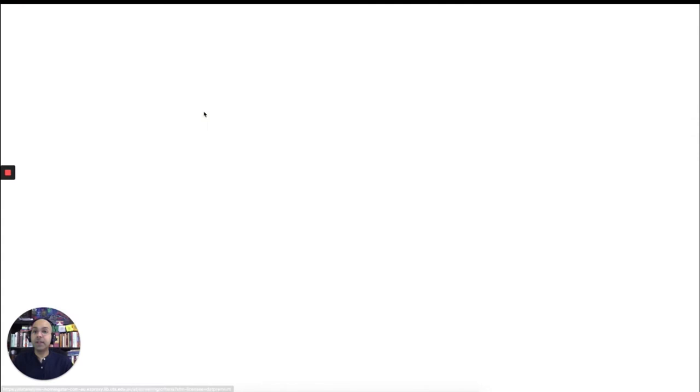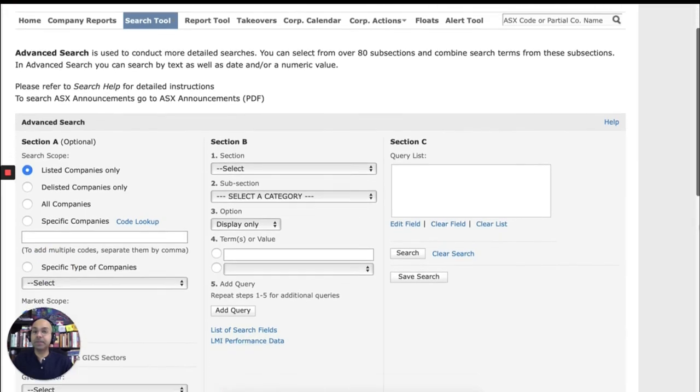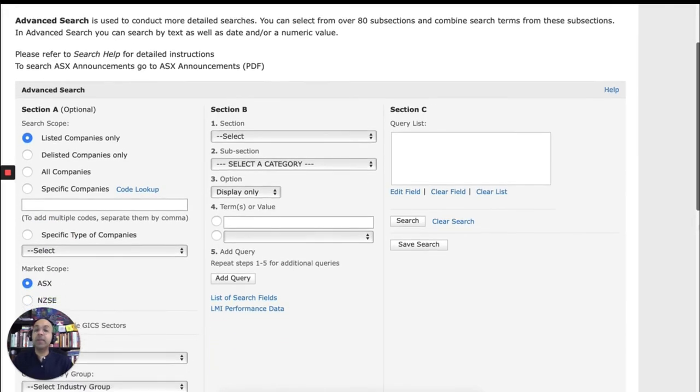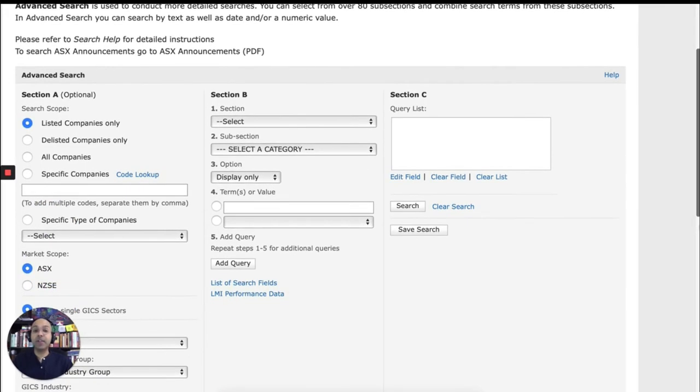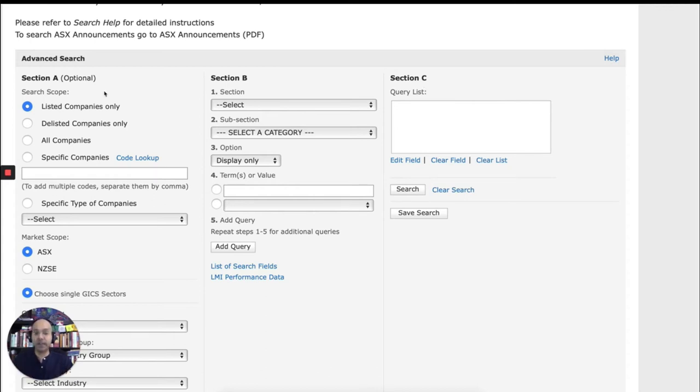So let's go to advanced search. Once you click on advanced search, you'll see that the search is divided into three segments. You've got section A, section B and section C. This is where you have to actually construct a search. So it's not a simple keyword search. You have to construct a search. So you have to define the criteria of what you are searching.